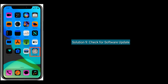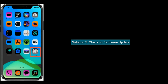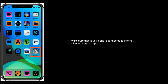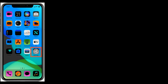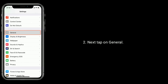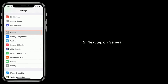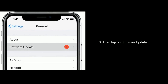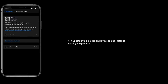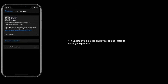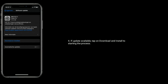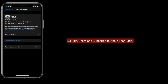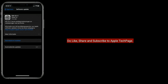Solution nine is to check for a software update. Make sure your iPhone is connected to the internet and launch the Settings app. Tap on General, then tap on Software Update. If an update is available, tap Download and Install to start the process. Thanks for watching — please like, share, and subscribe to Apple Tech Page.